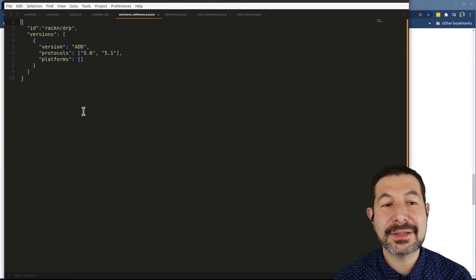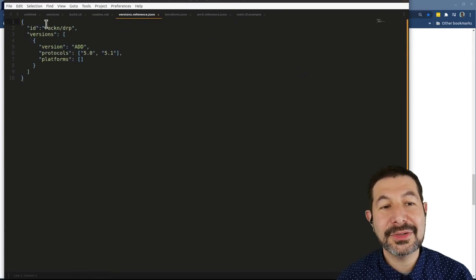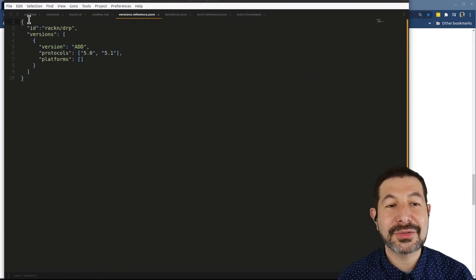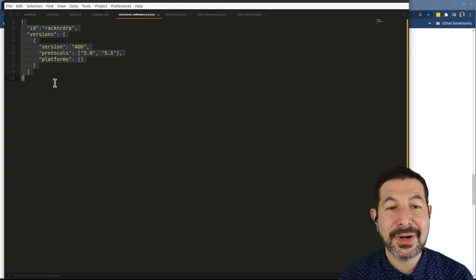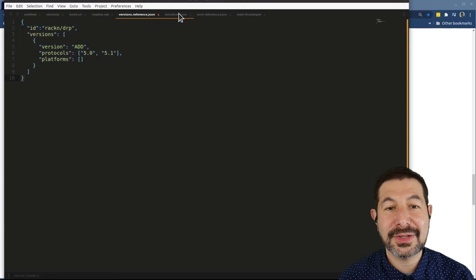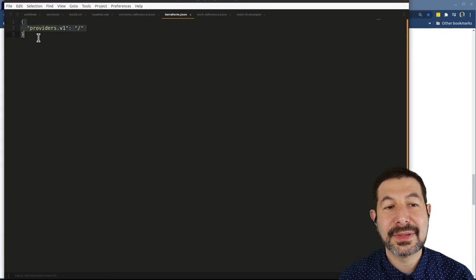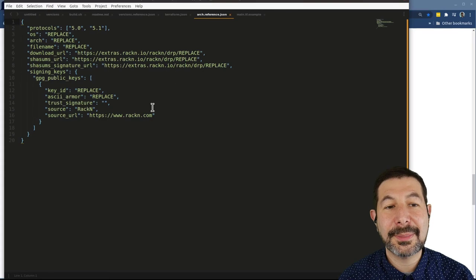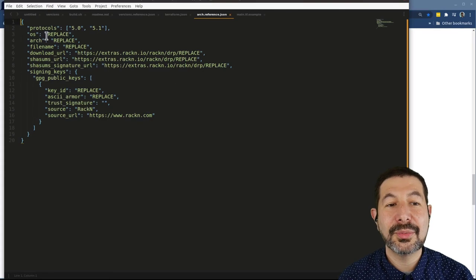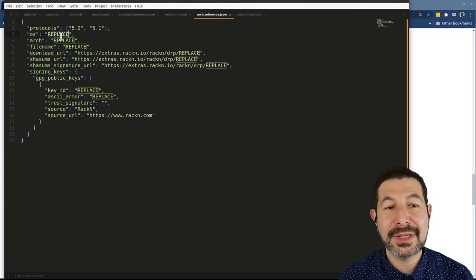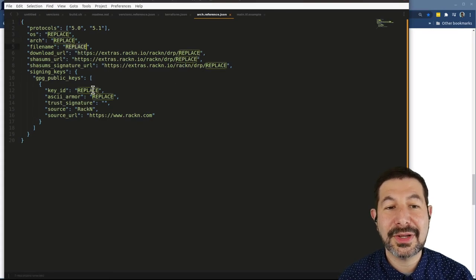And what I did to make things a little bit easier is I started with some reference JSON objects.